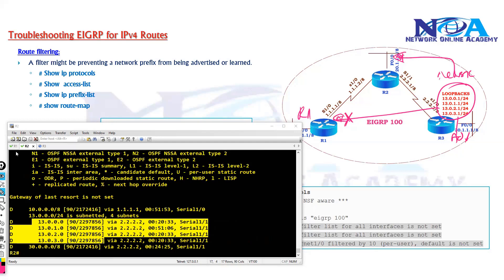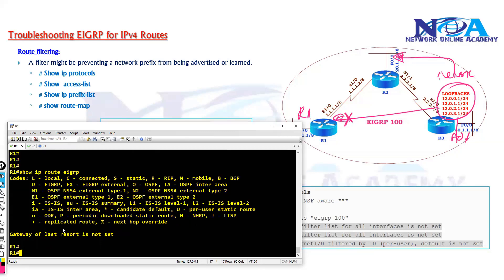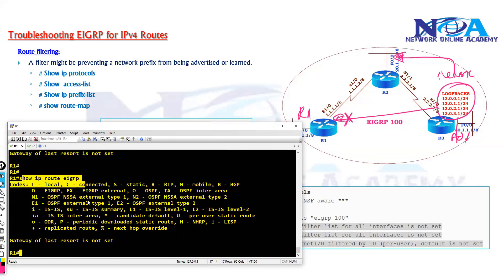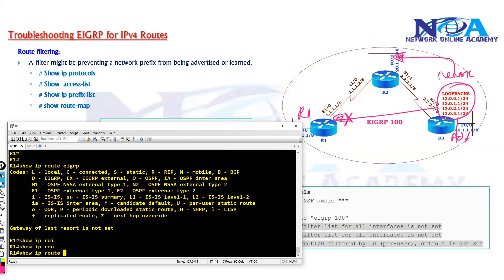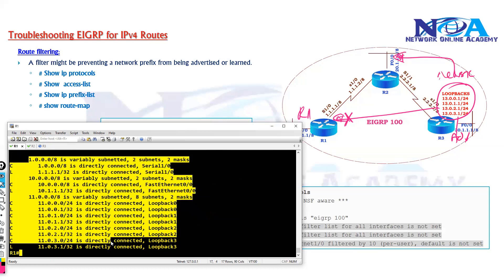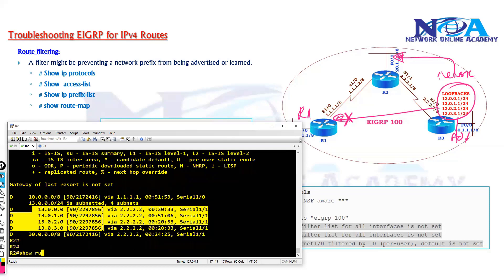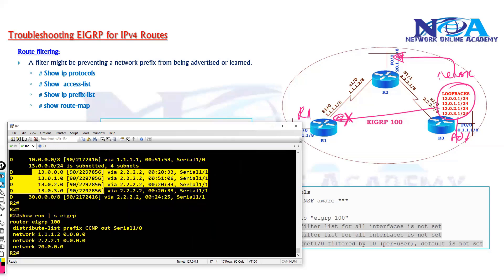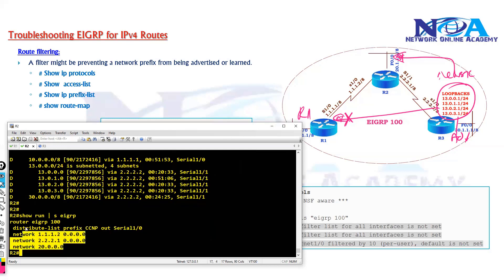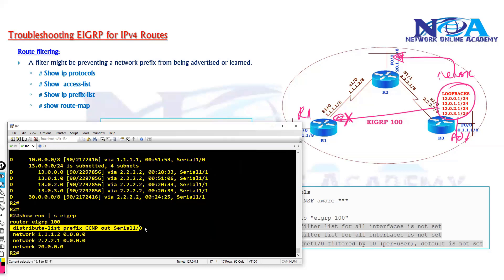Going to Router 1, we can see no routes are being received. Using show IP route, we only see connected routes — no other routing is configured. So we're expecting routes to come via EIGRP, but they're not arriving, meaning the problem is between Router 2 and Router 1. Checking the configuration on Router 1, there is clearly a distribution list being applied.